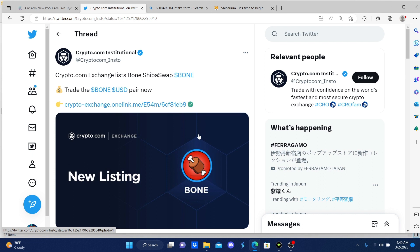Eventually we're going to see all the global exchanges list Bone ShibaSwap. Why are they listing it? Because of Shibarium. Every exchange wants a piece of the pie, so these guys are going to eventually list Bone ShibaSwap.